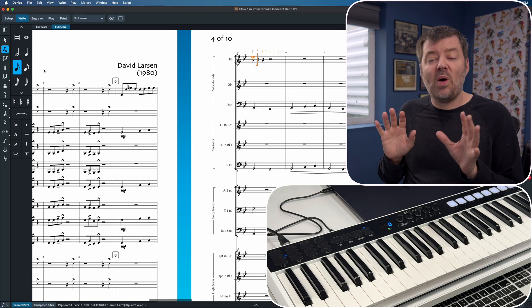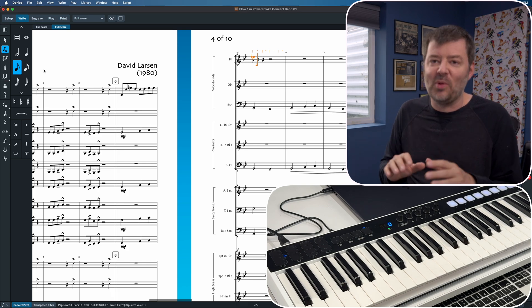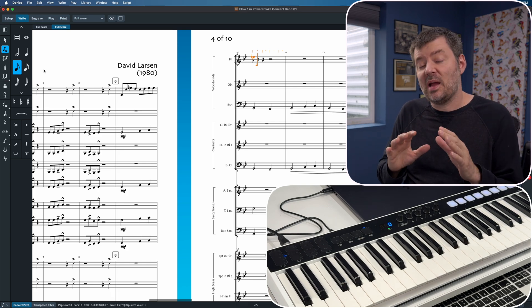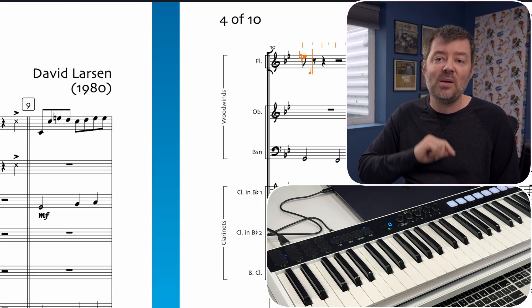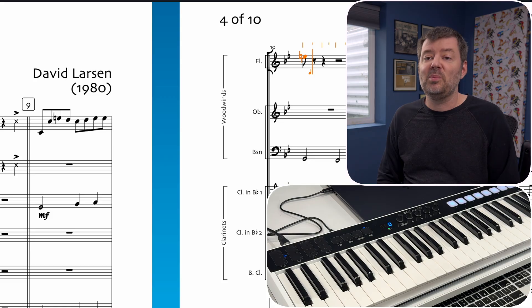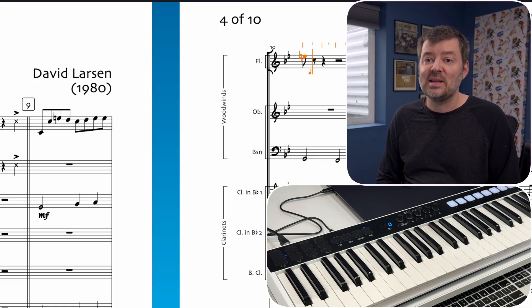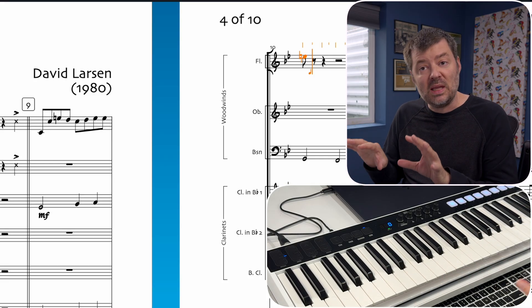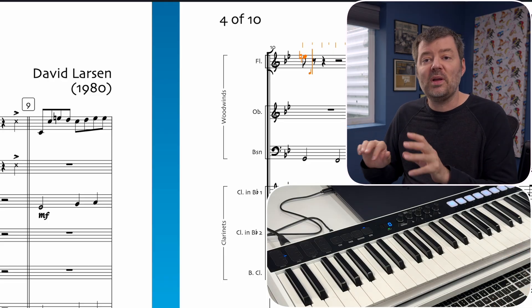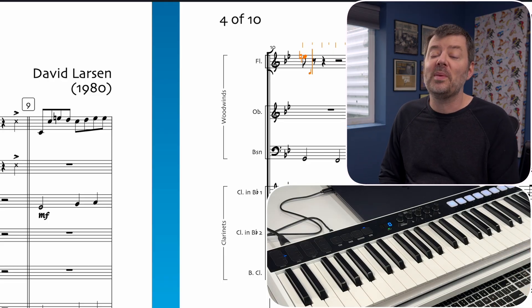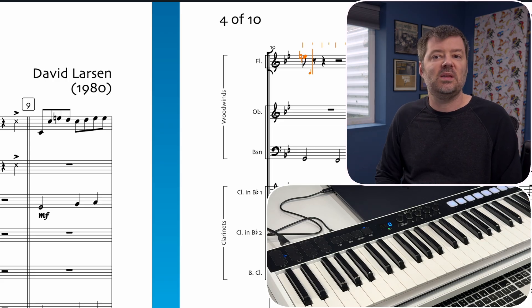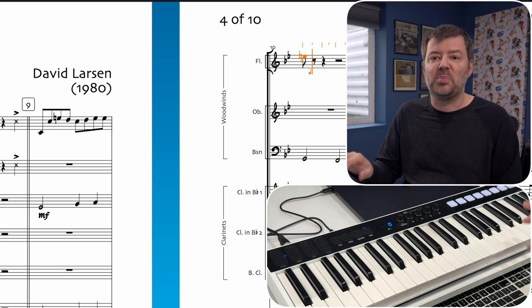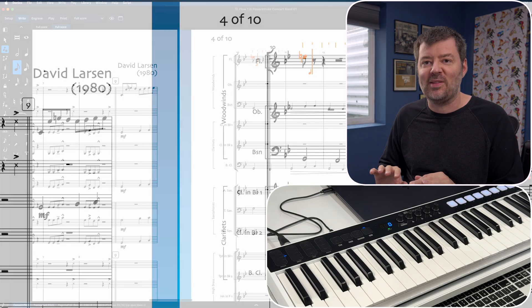I know that seems really basic, but it is such a time saver because you'll notice that when I hit an E natural, it automatically put in my accidental because I'm actually in two flats. The nice thing about entering notes on the MIDI keyboard is I don't have to worry about those accidentals. Dorico is taking care of it for me on the fly.